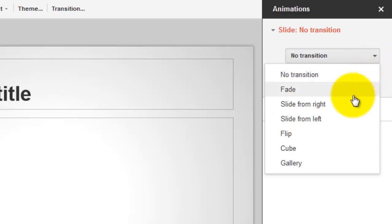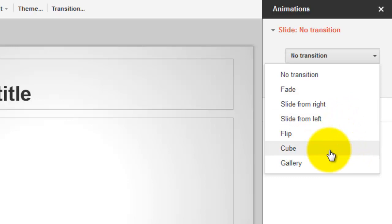You can select Fade, Slide from Right, Slide from Left, Flip, Cube, or Gallery.